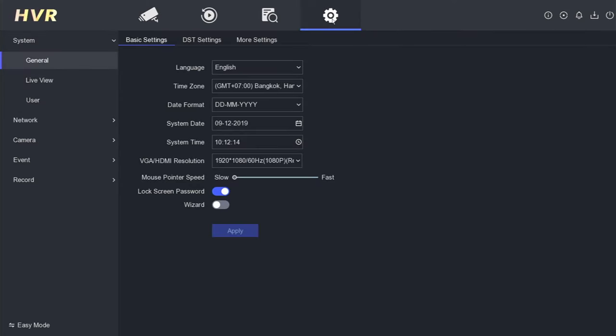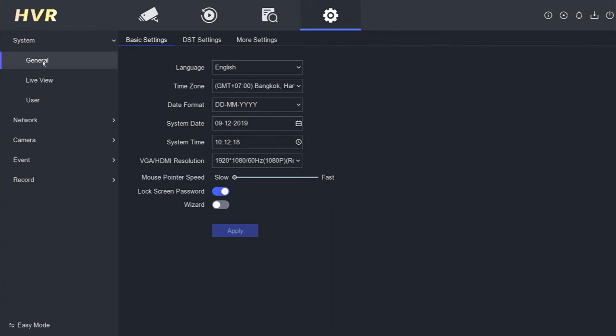Navigate to the system menu and select the general settings. Here, you can adjust the date and time. However, for automatic settings, it is crucial to select the appropriate time zone.